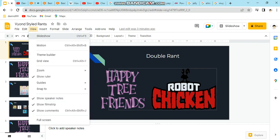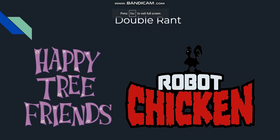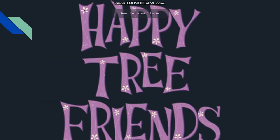Today's episode is a double rant. Happy Tree Friends and Robot Chicken. First, I'm going to rant on Happy Tree Friends. Enjoy.